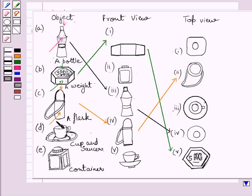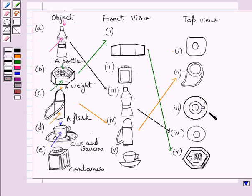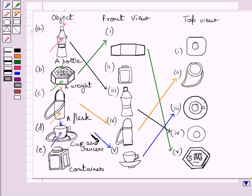Now consider this cup and saucer. If you see this cup and saucer from the front, then you see the shape of the cup and the saucer. Now if you see this cup and saucer from the top, then you can see this circle, this circle, and this circle, and the top view of the handle. Clearly you can see these are three circles and this is the top view of the handle. So this is the top view of the cup and saucer. We have drawn these two lines to match the corresponding front and top views of the given cup and saucer.